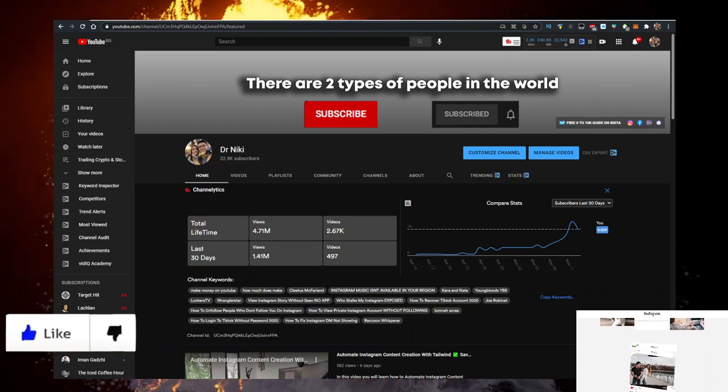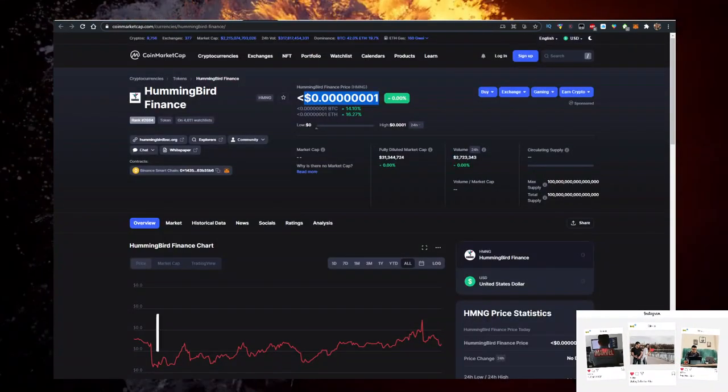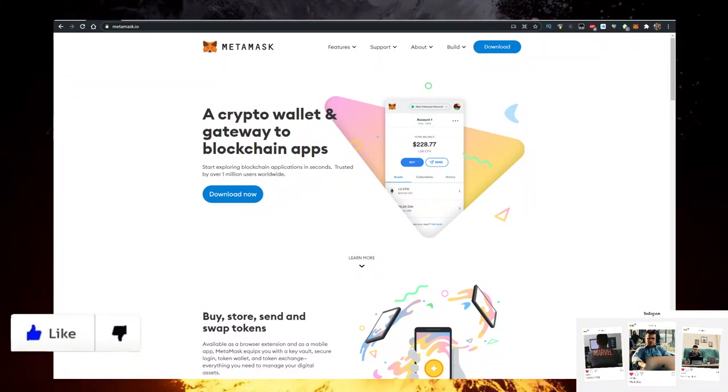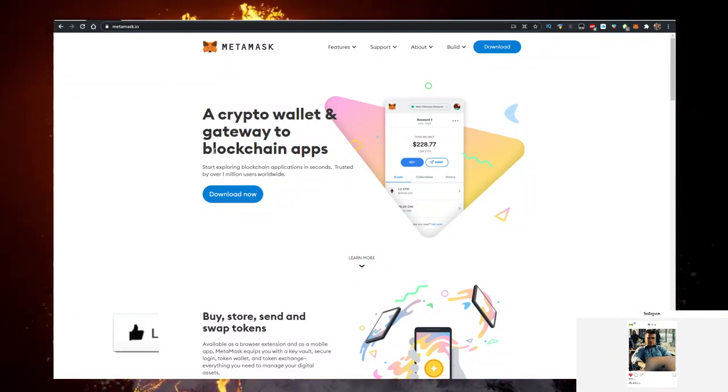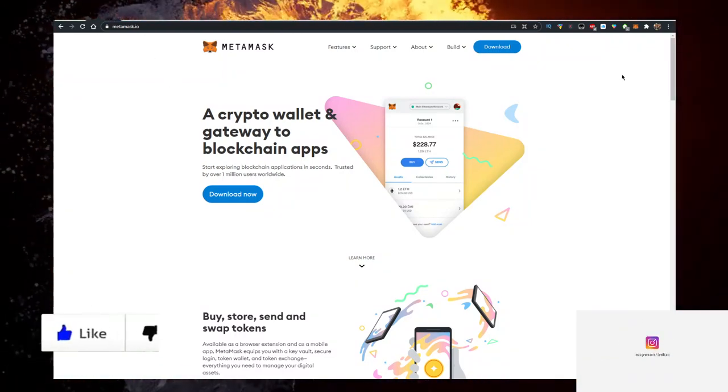So how do you buy some Hummingbird Finance? Well, you need a few things. First, you need a wallet. Personally, I use the MetaMask wallet. So go to metamask.io, click on download now, add it as a Google Chrome extension.